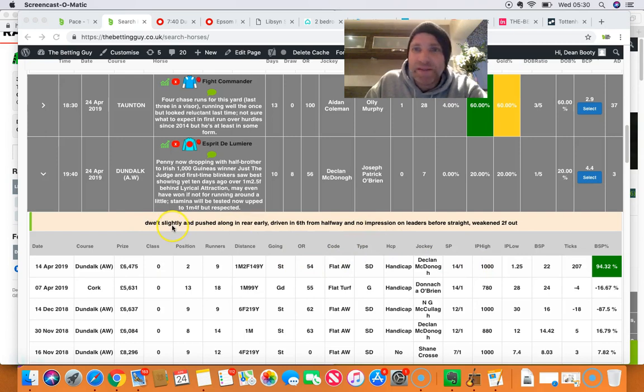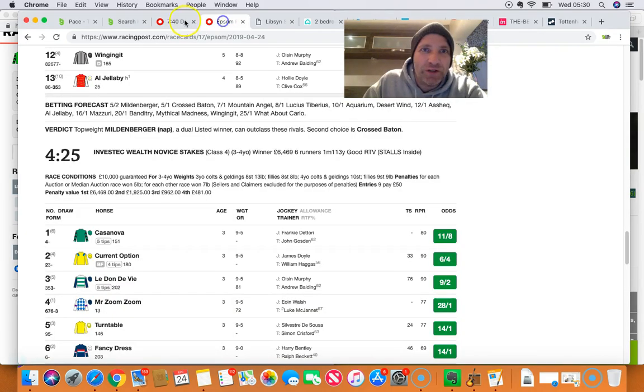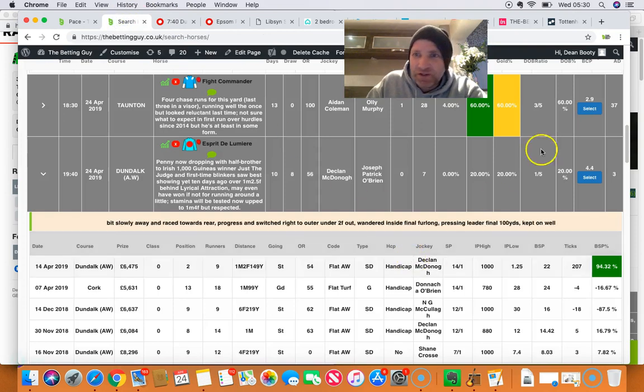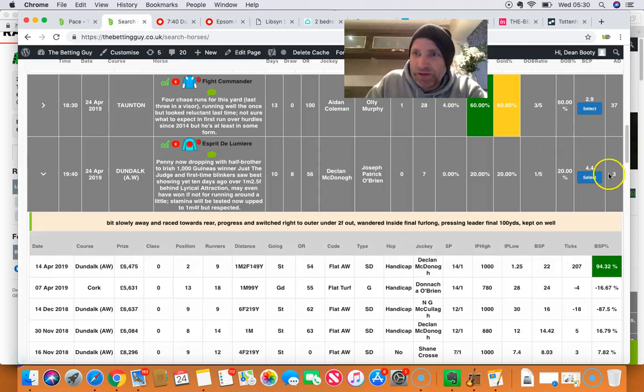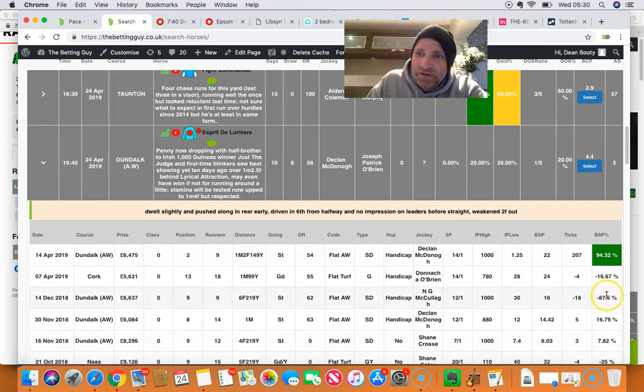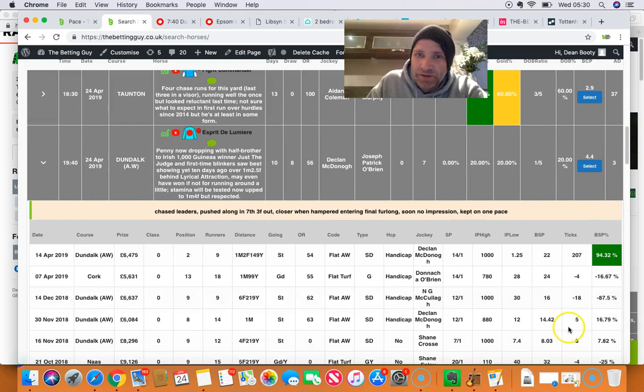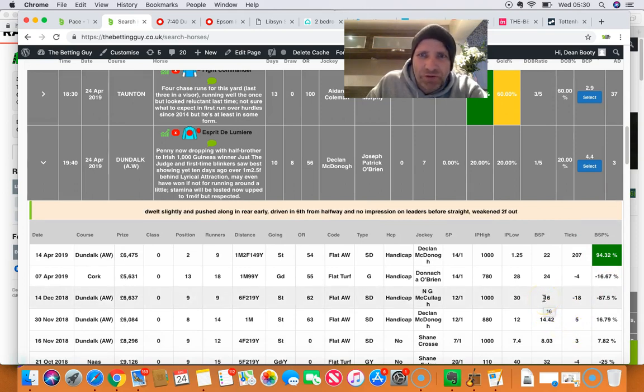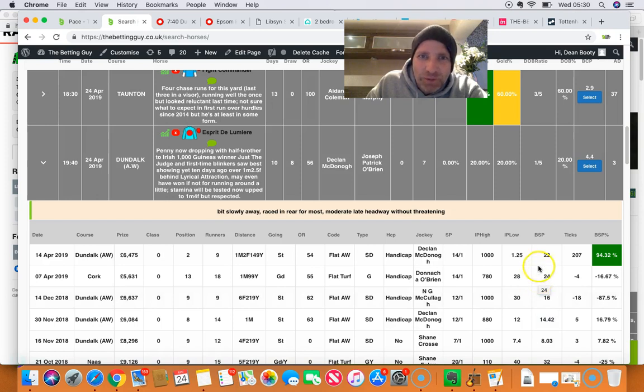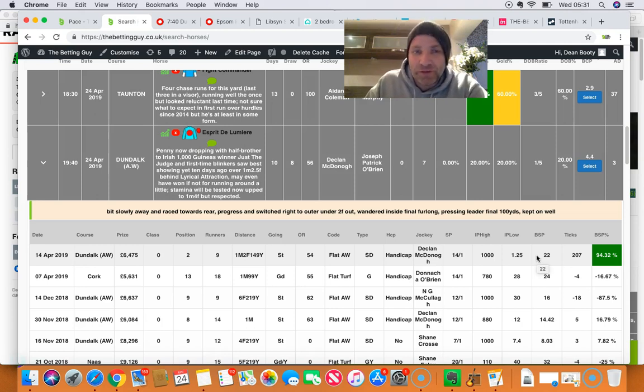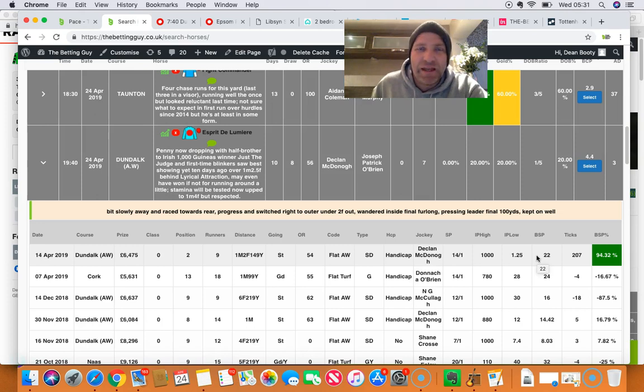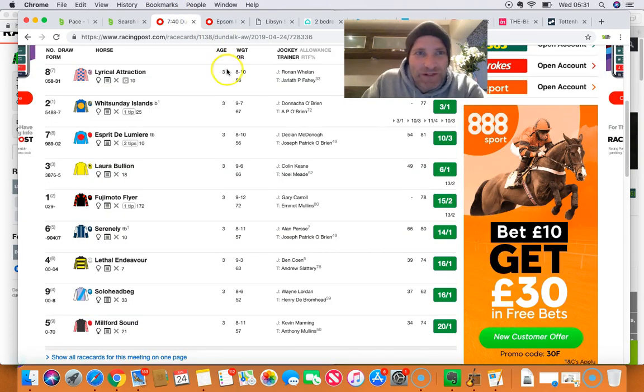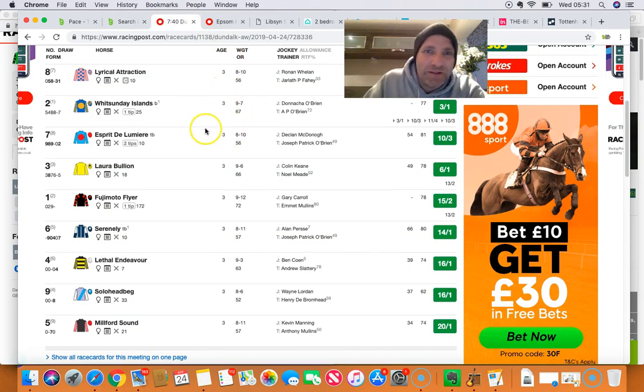So if we see this, it's got historical data. I mean, look at this. It's last three runnings dwelt slightly and pushed along in rear early. Bit slowly away. Bit slowly away, race towards rear. So we'll be out of a market before this horse even gets to the end of a race, the business end of a race. That's what I'm trying to say.